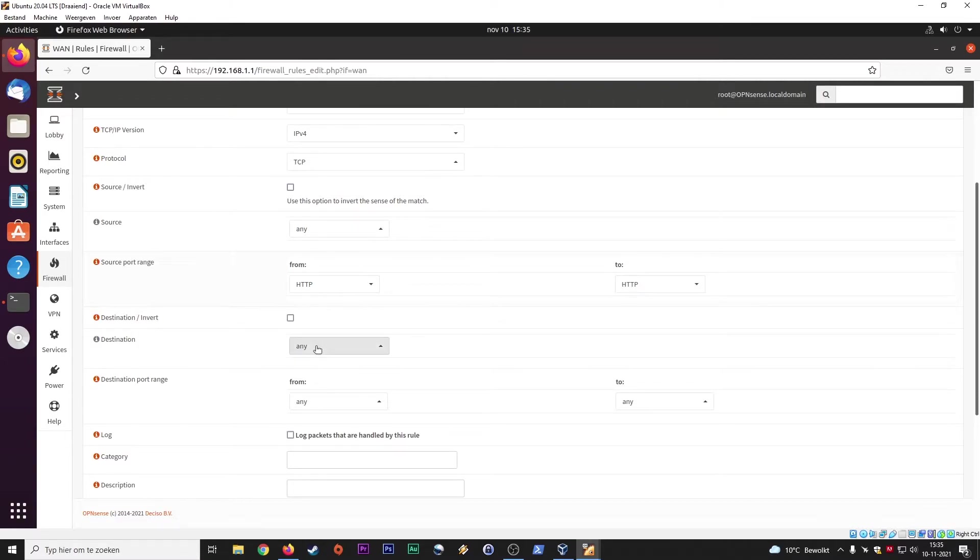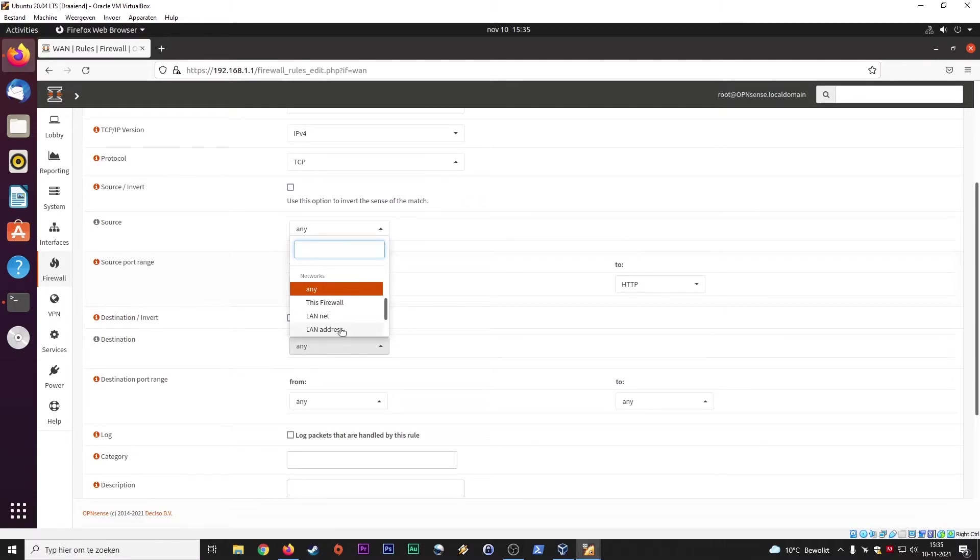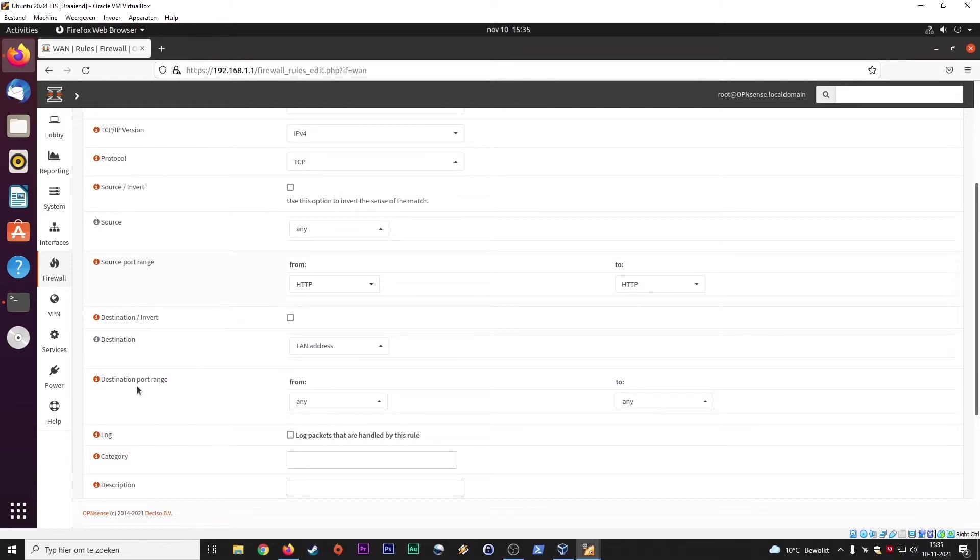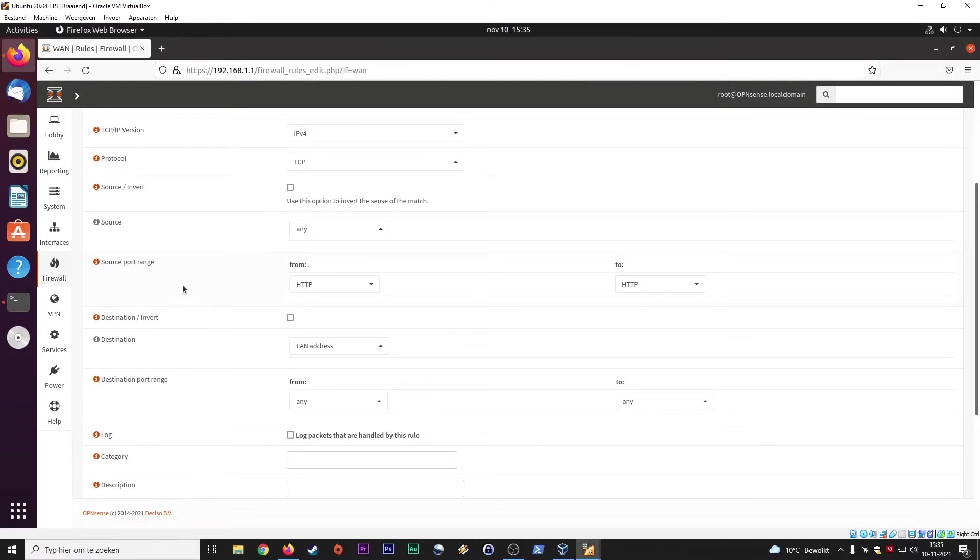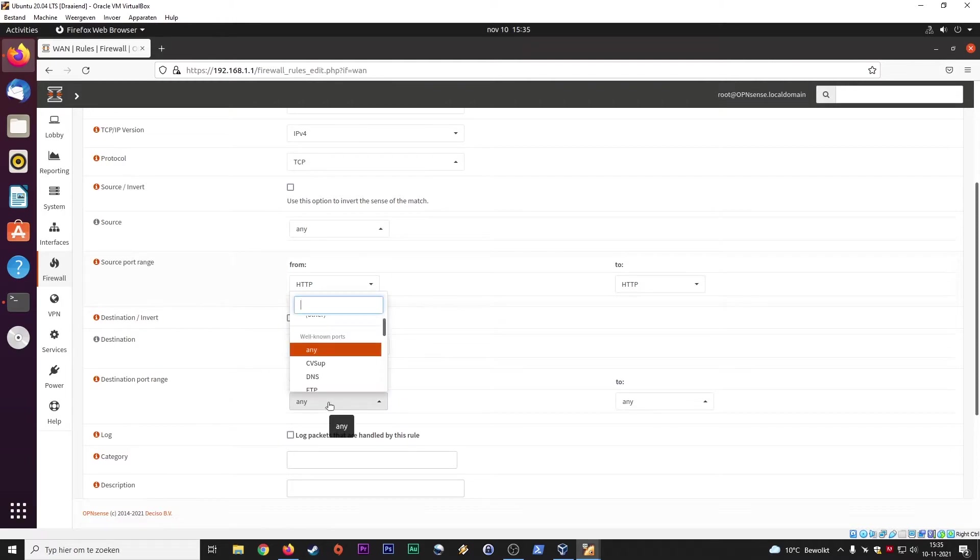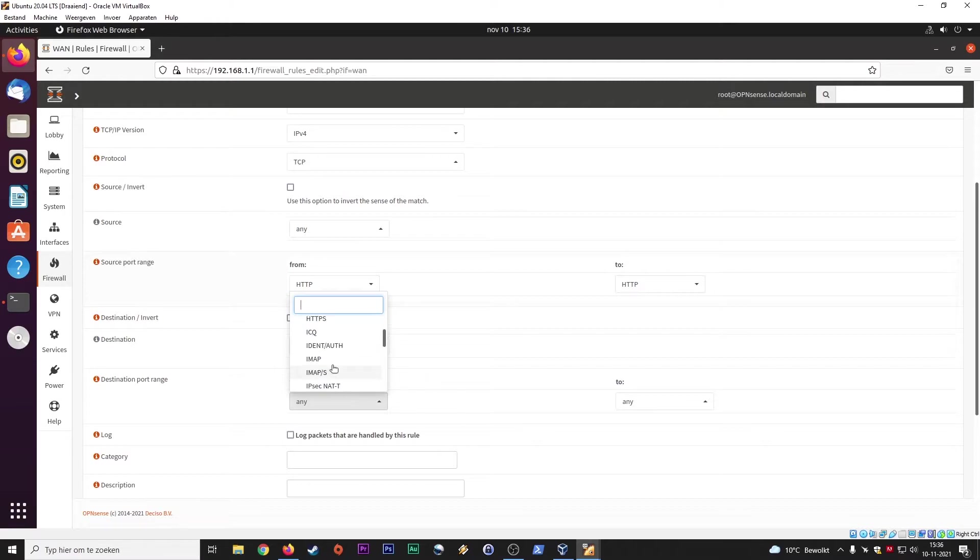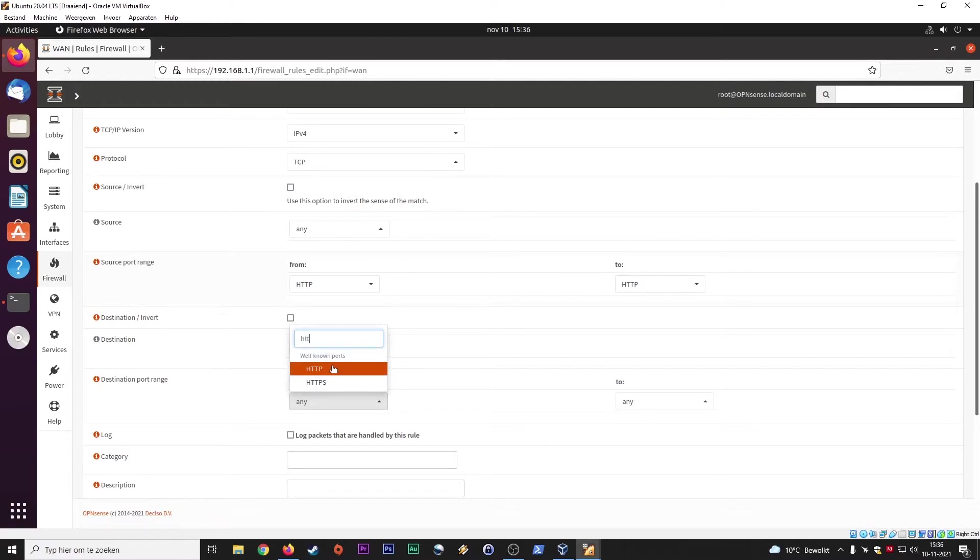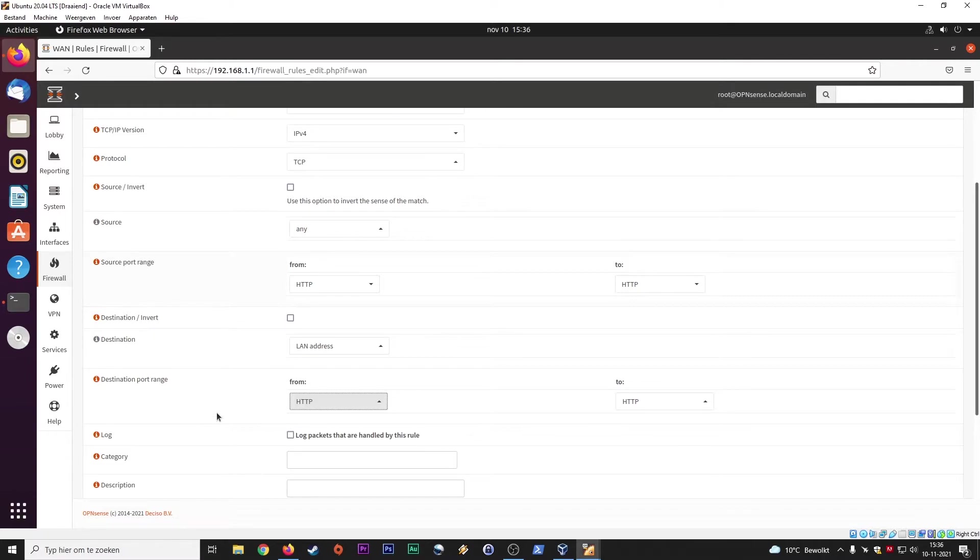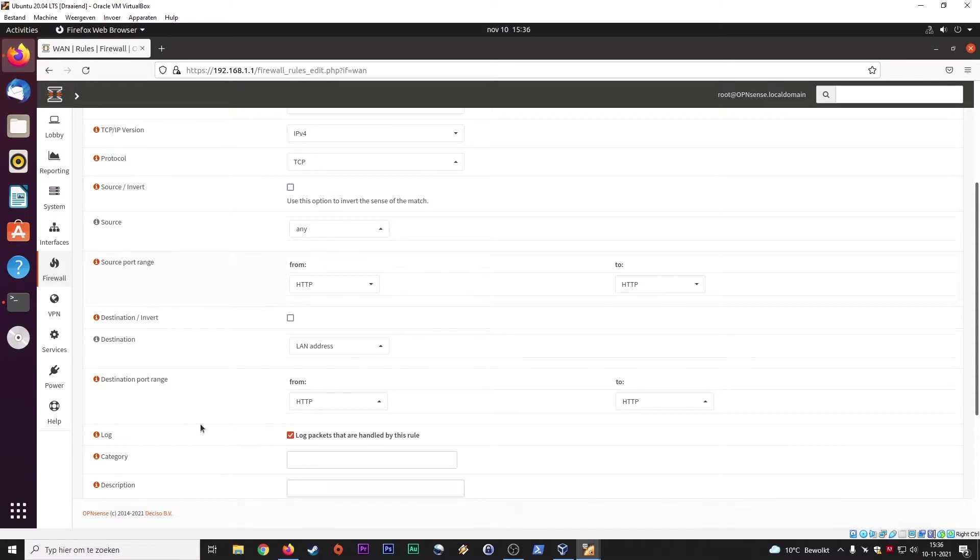Destination. Either a LAN address. Destination port. So the source and the destination port range. Let's see if we have HTTP here as well. We do. If you want to log incoming connections going to this web server, you can tick this box, log packets that are handled by this rule.